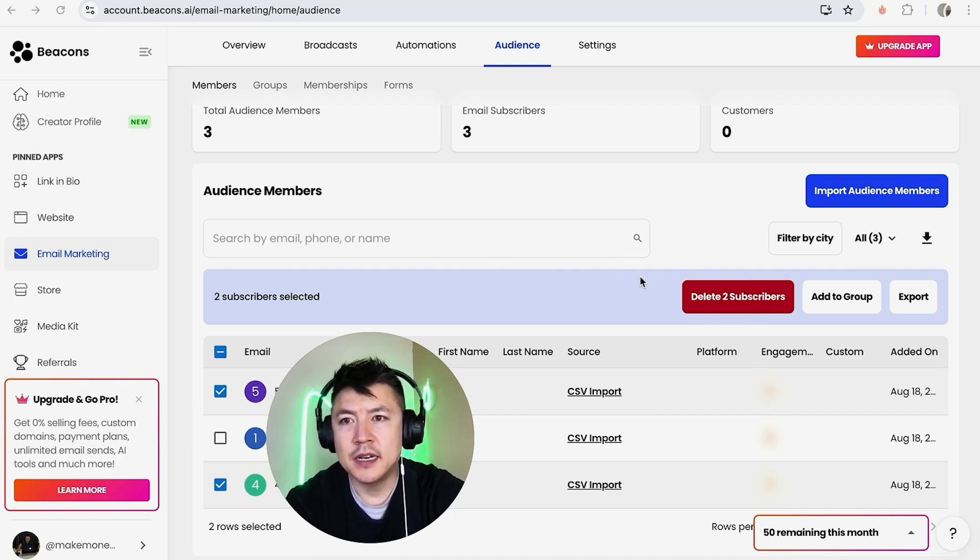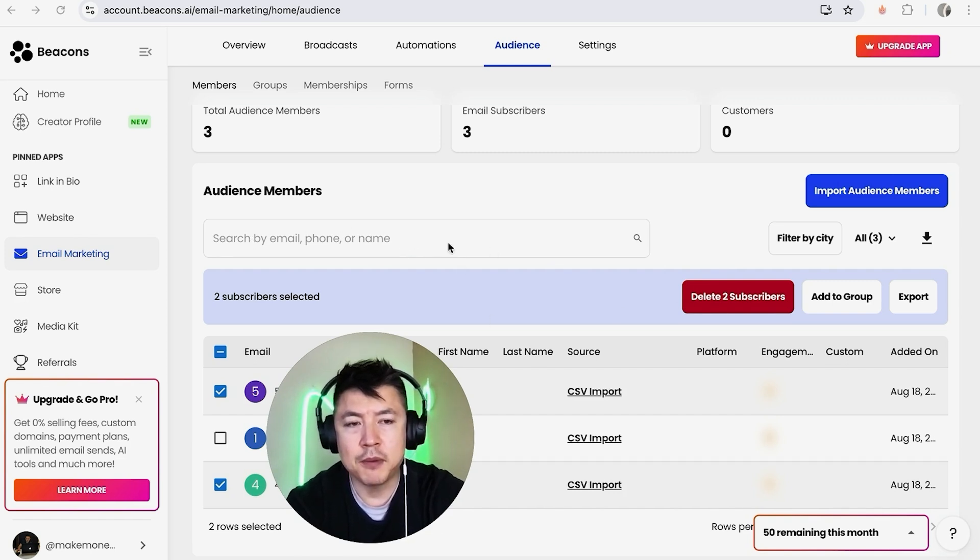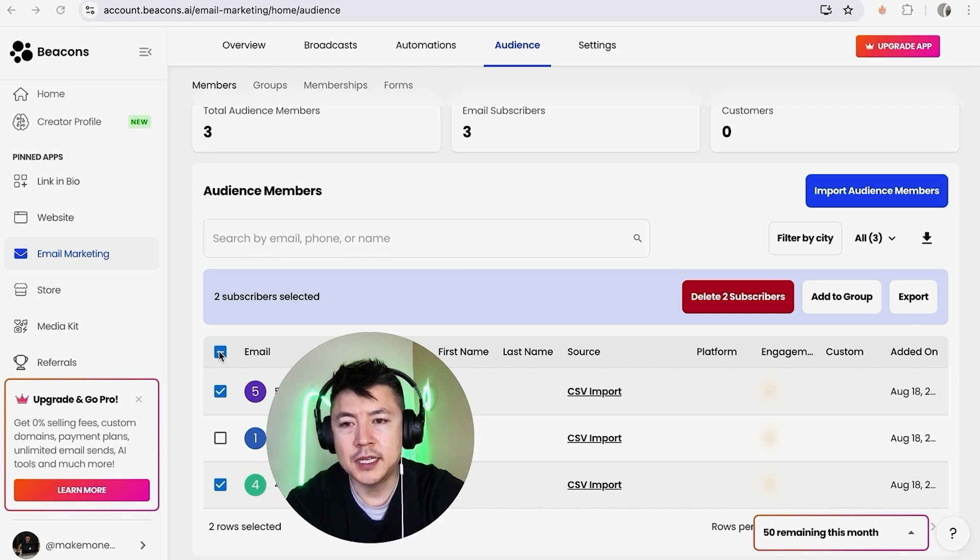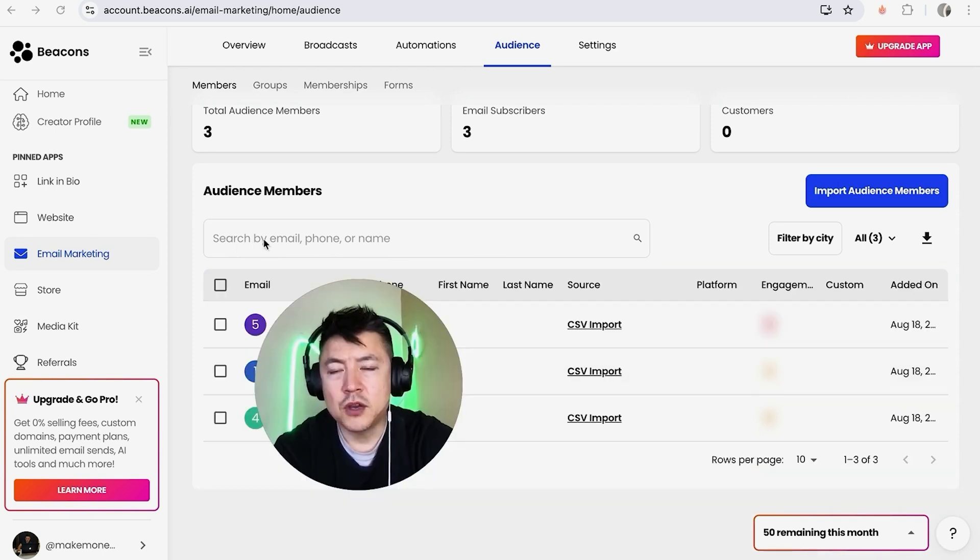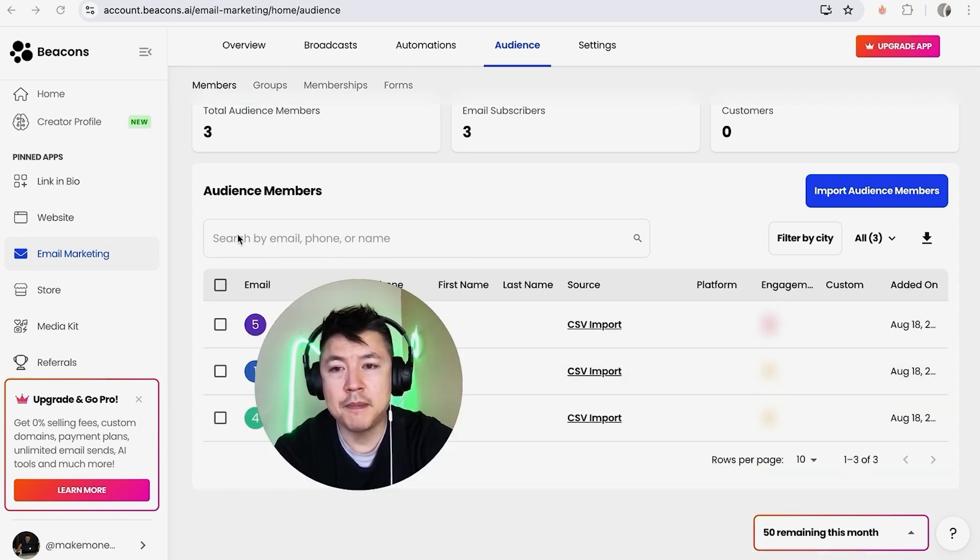Now if you have a huge list inside of Beacons, it's going to be kind of difficult to kind of scroll through. So you can actually filter those out by searching for that person right here. Let me go ahead and uncheck these. So here you can go ahead and search by their name, email, or phone number, and then that contact should pop up. Once it happens, you would just follow the previous steps.